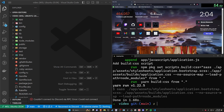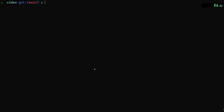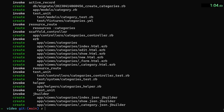What we're going to do is start by generating our categories. We'll say `rails g scaffold category` and give each category just a name for now. Go ahead and run that.